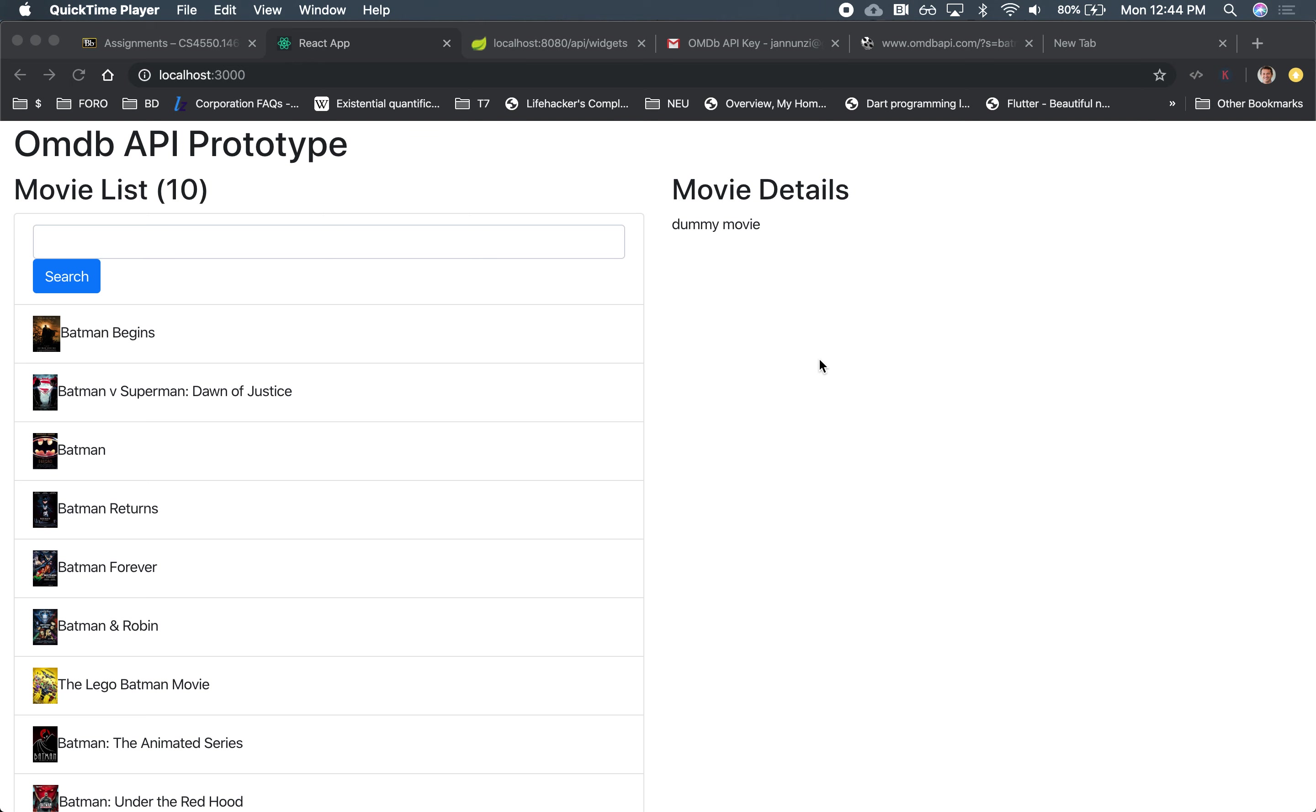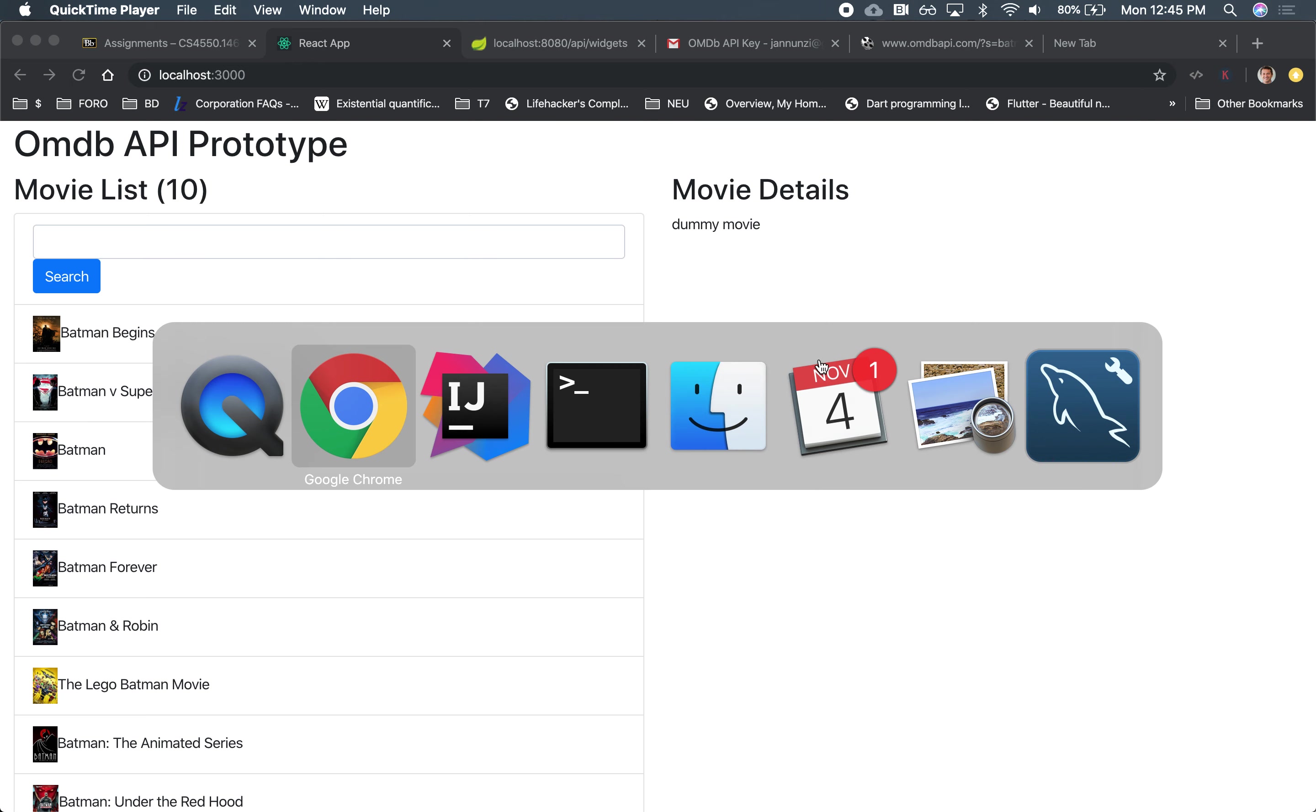We have the left-hand side displaying a list of movies. On the right-hand side, we'd like to display the details. So let's work on that.